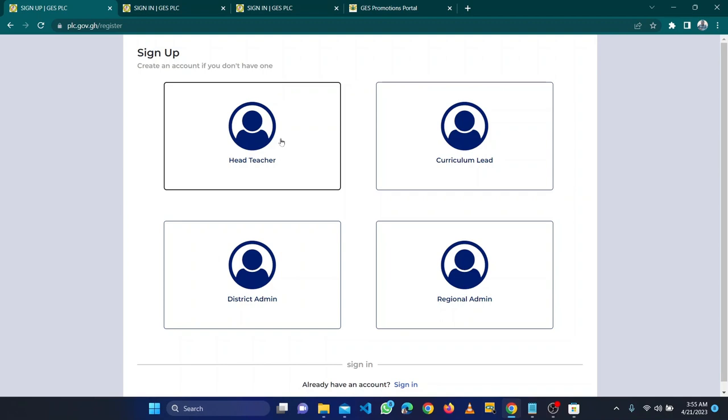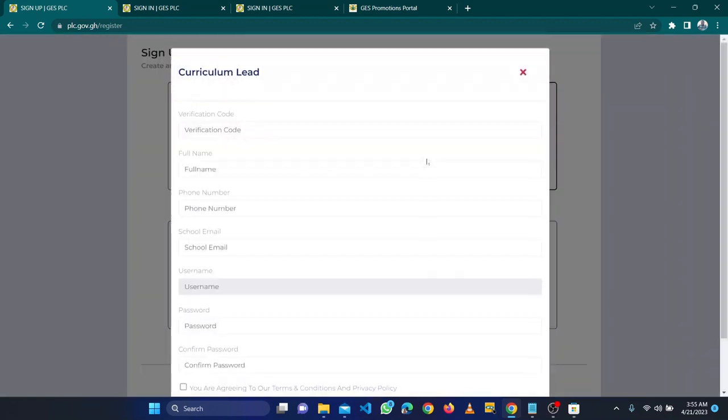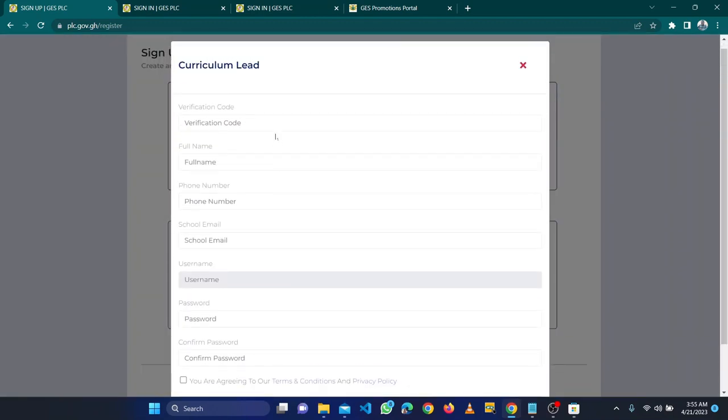The head will have the code. It will come by SMS, the verification code. Then the curriculum lead can use that to sign in. Without the head giving the curriculum lead in the school the verification code, they can't create their account. It's the same process - we also use the school's email address. But in this case, instead of EMIS code, it will be the verification code.